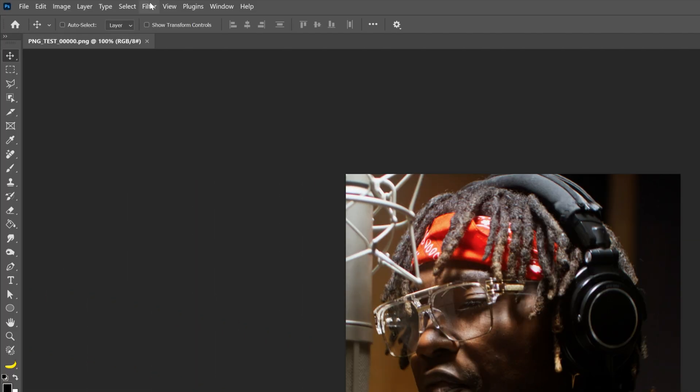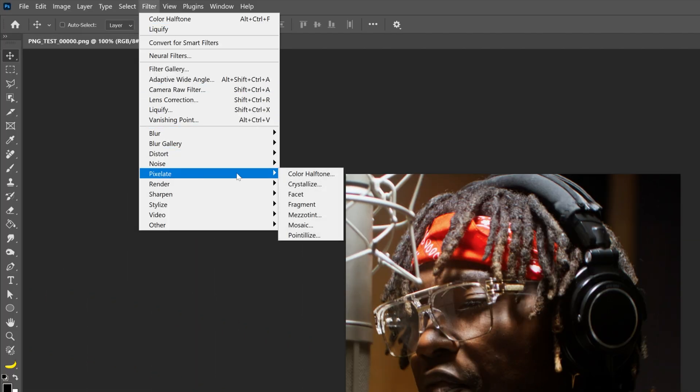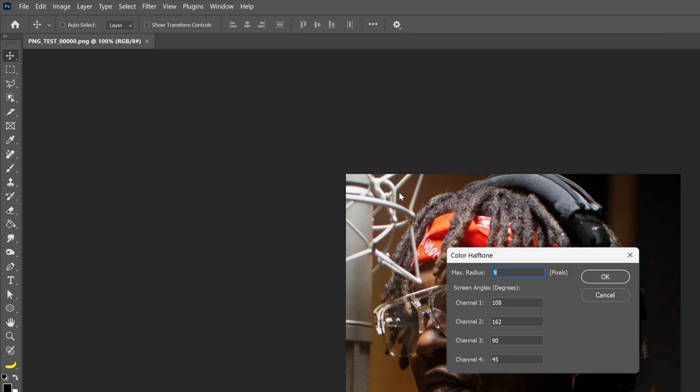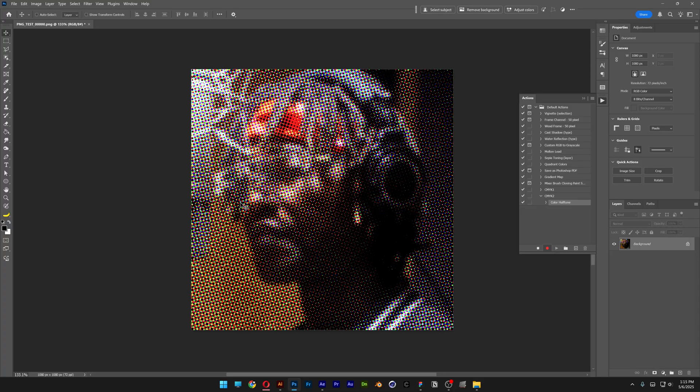Now let's go to Filter, Pixelate and select Color Halftone. For my image size I'm going to go with the max radius at 9 and the rest of the settings are going to be the same. Click OK and it looks something like this and now we're going to save it.